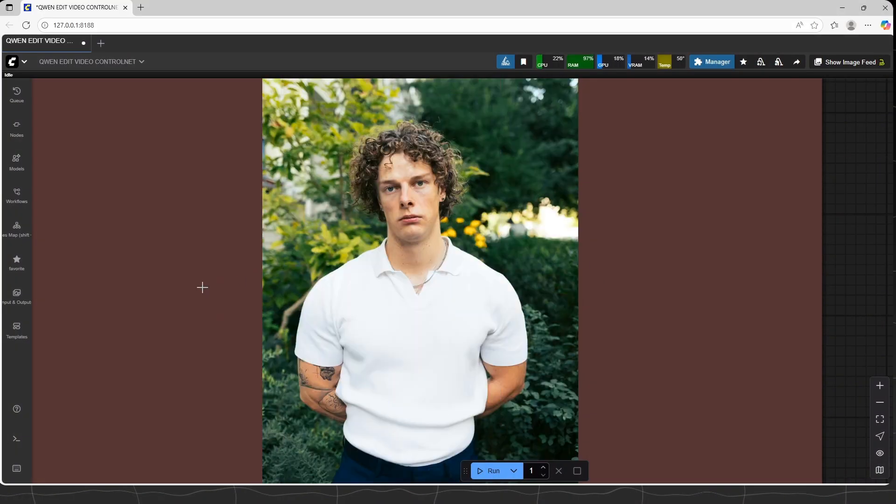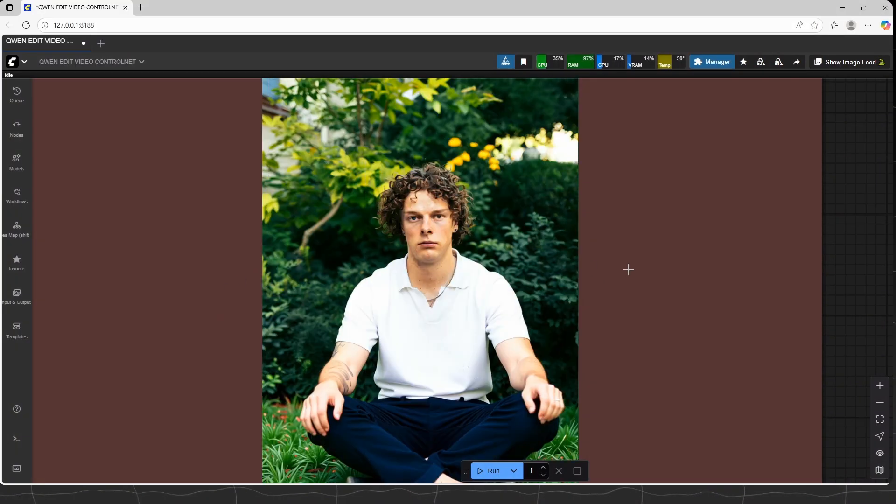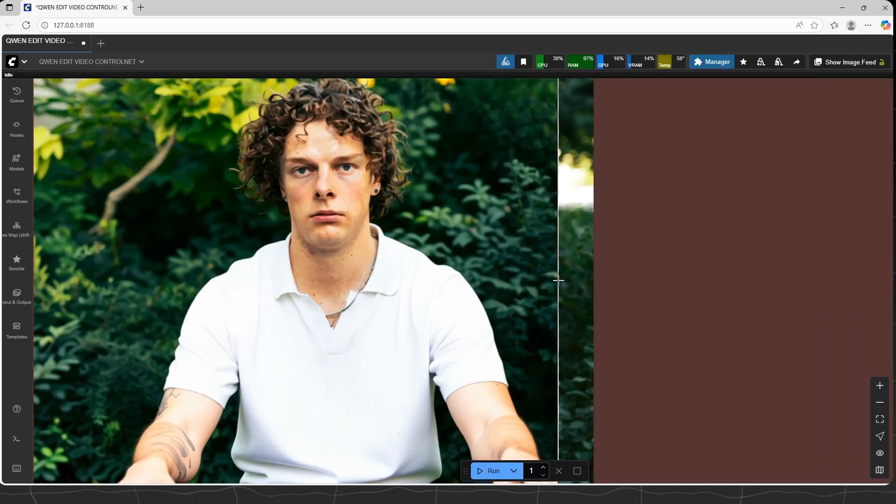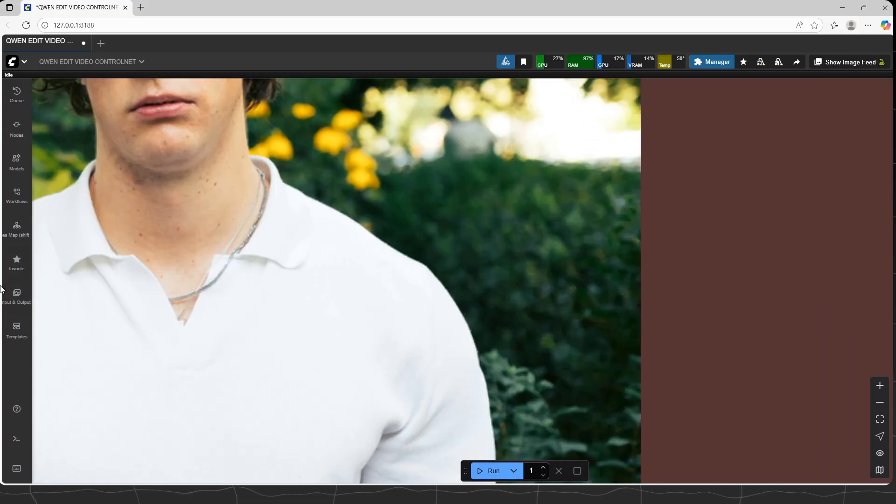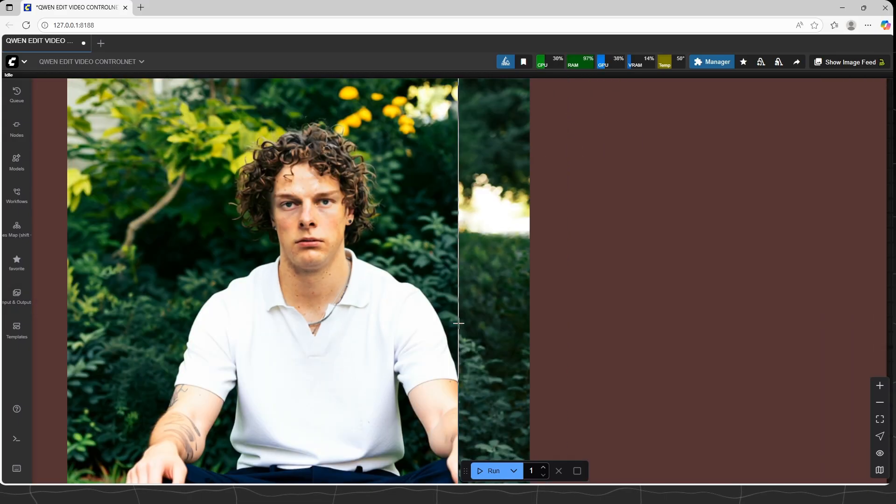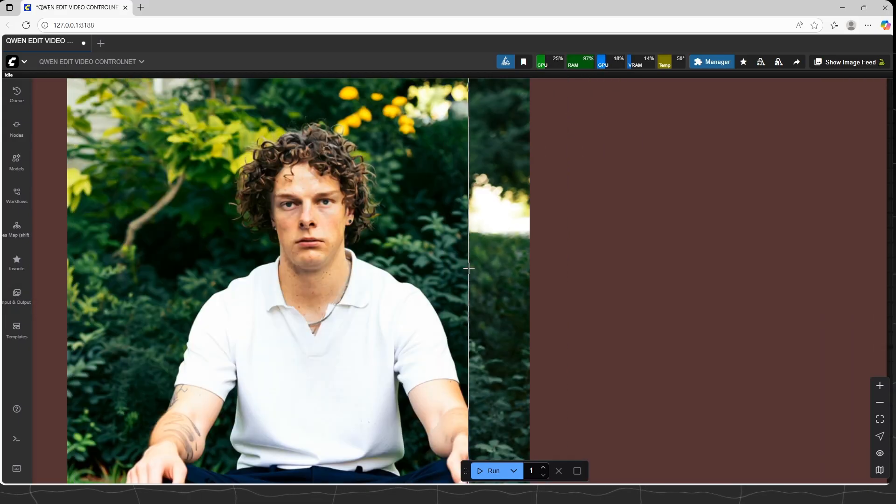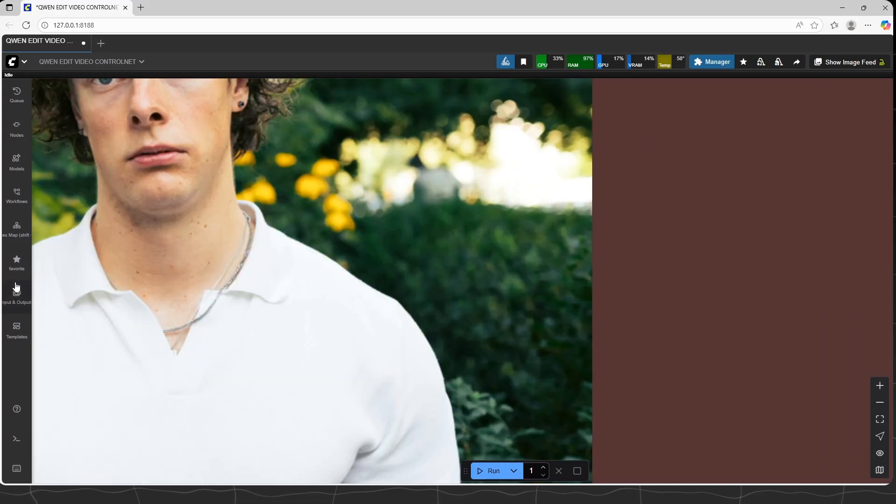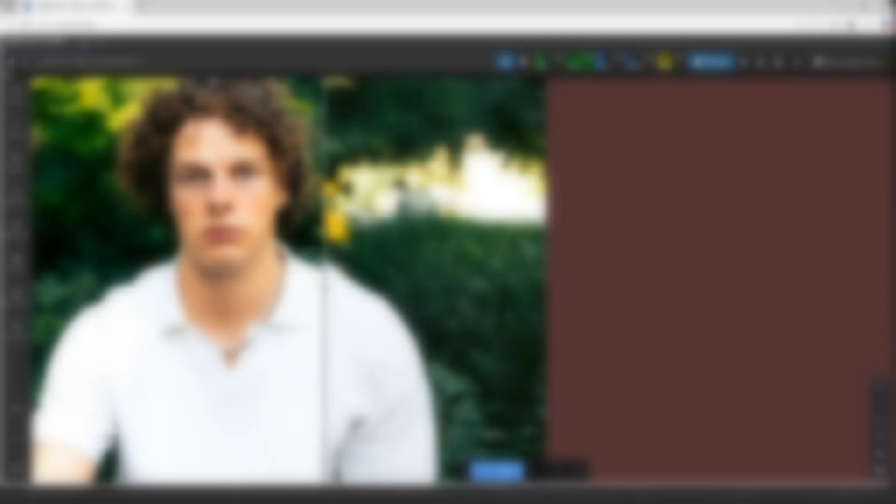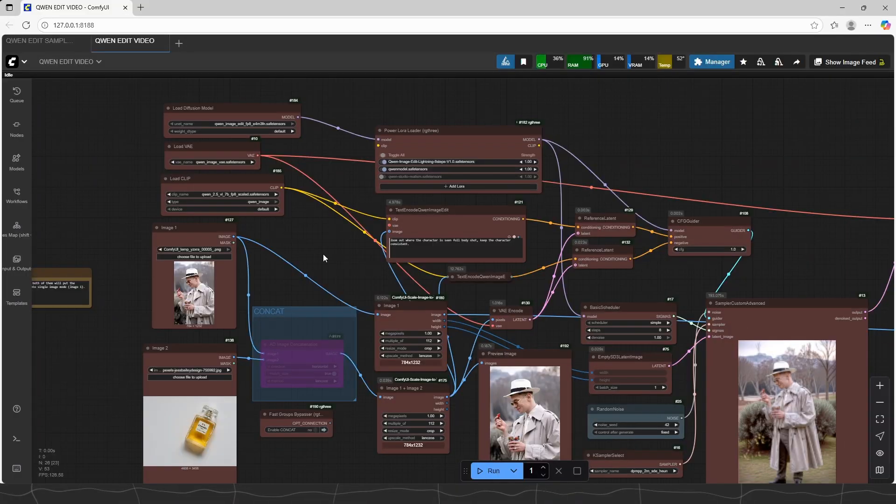Welcome to episode 9. Today's discussion is Quen Edit. How can we get it to work and make better use, and maybe some advanced techniques about consistent face. Time to start.